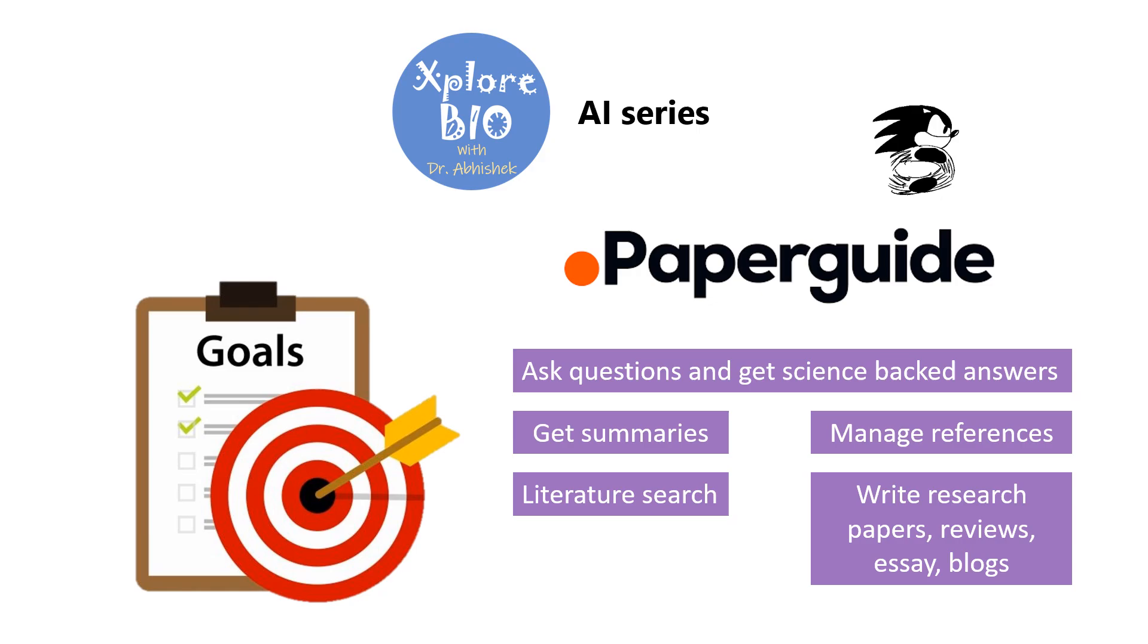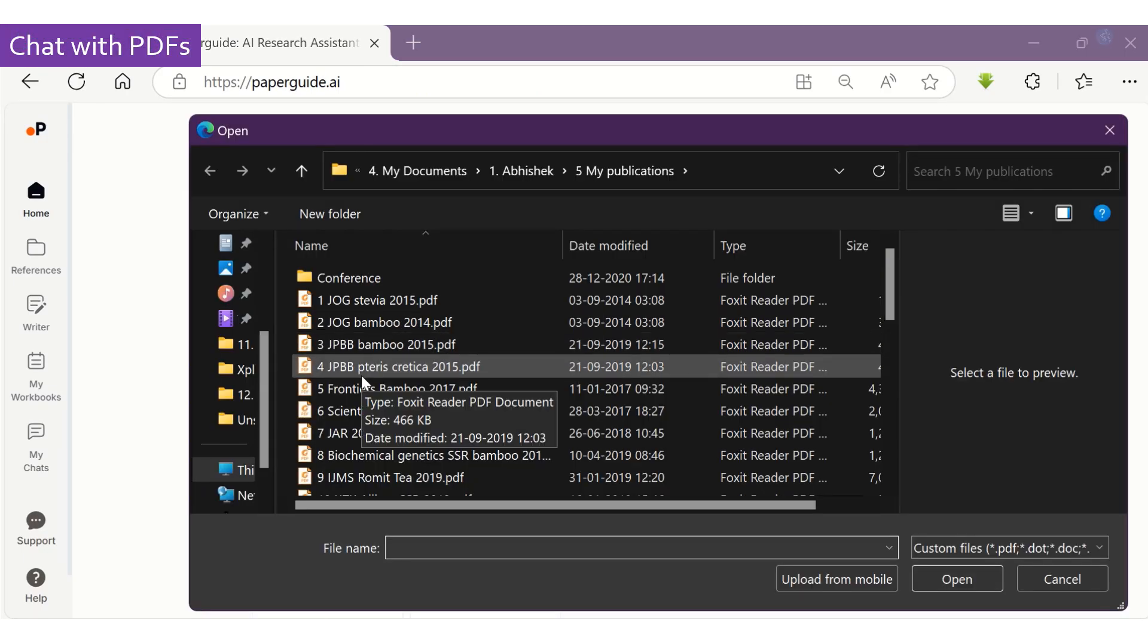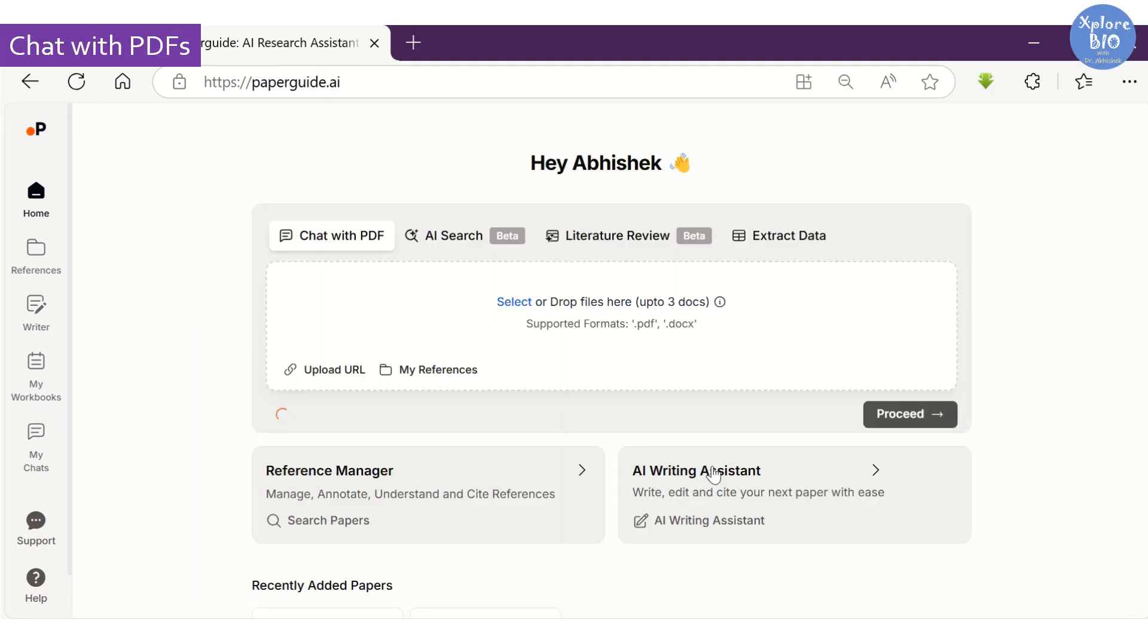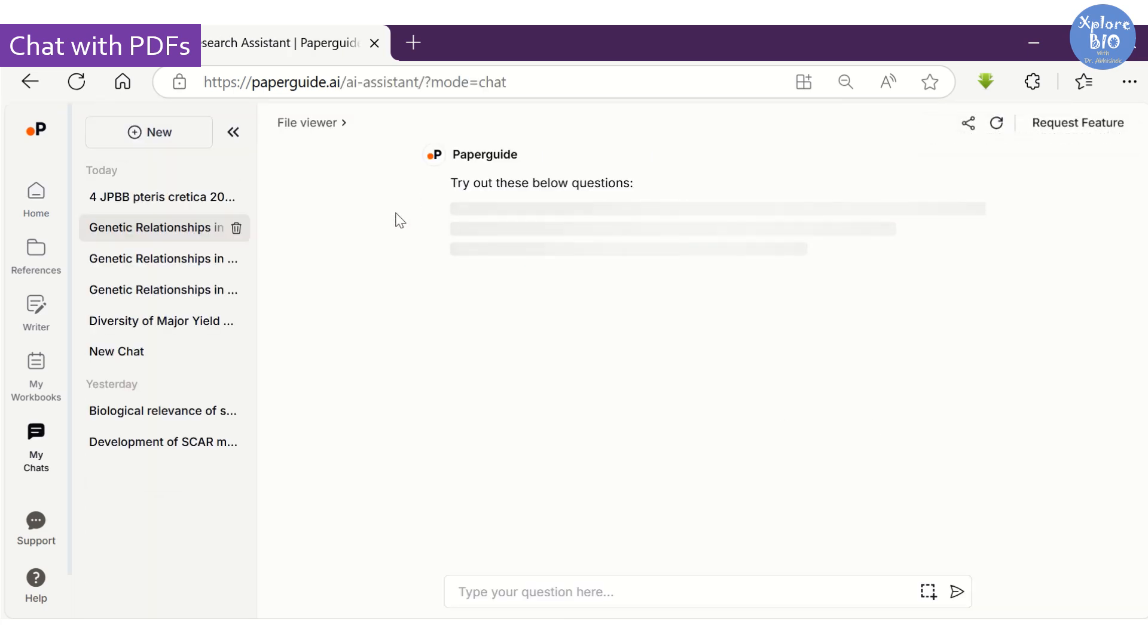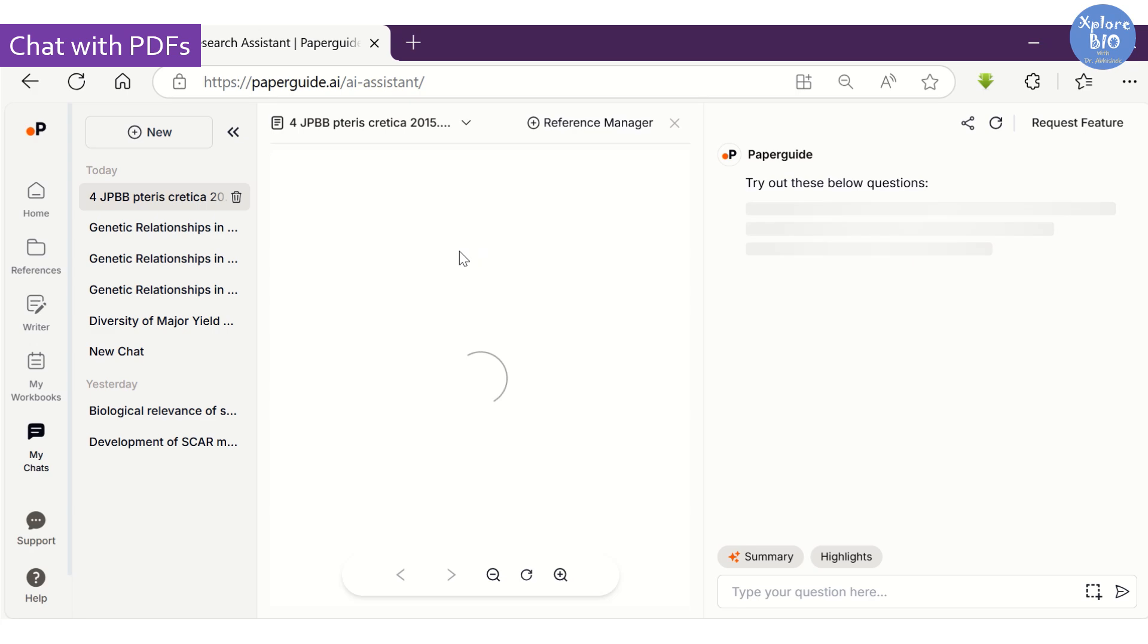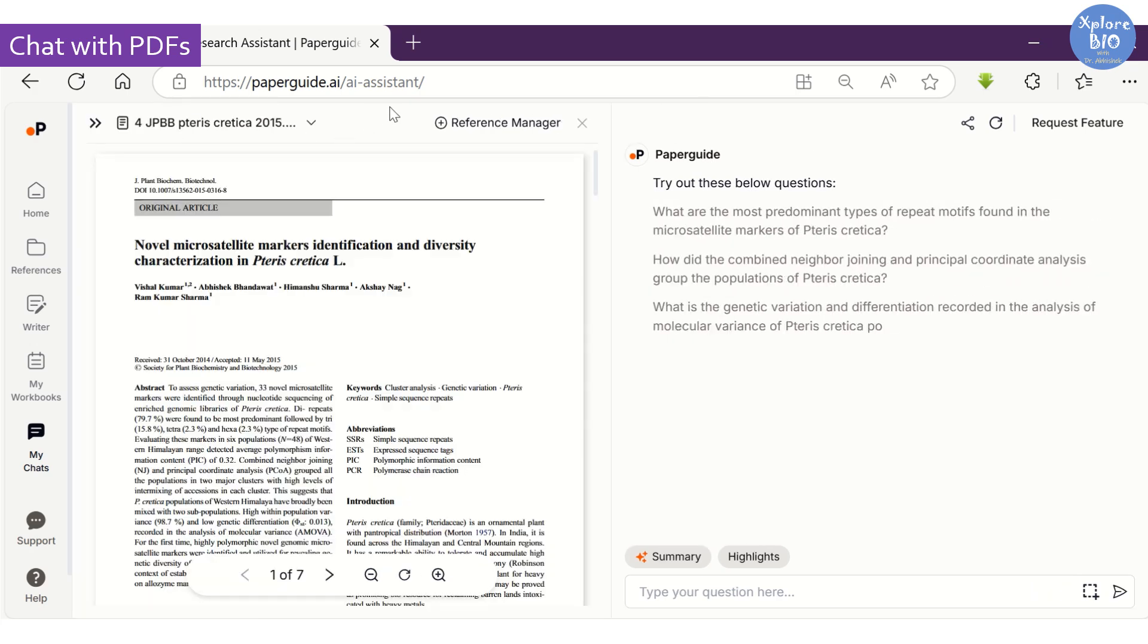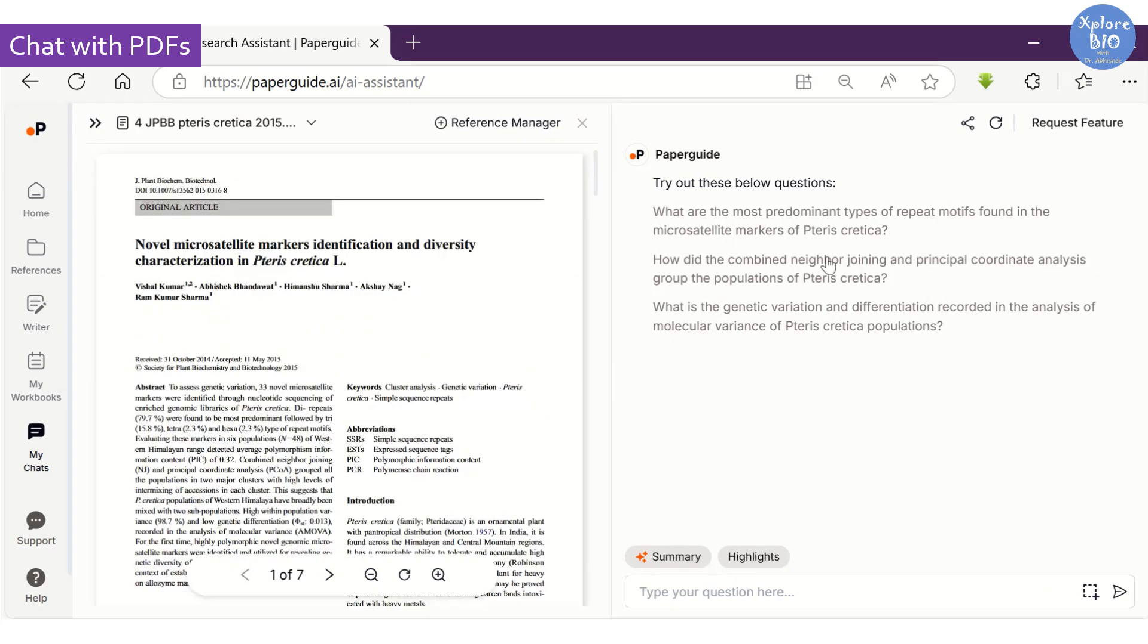The first feature is Chat with PDF. Many times researchers become overwhelmed by the number of papers they have to read, and this feature can help them. Chat with PDF allows you to ask any question related to the document you upload or using the URL of the paper, and you can get instant summaries or highlights of the paper.